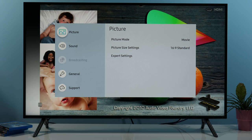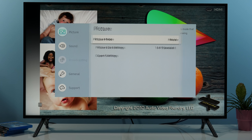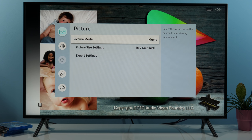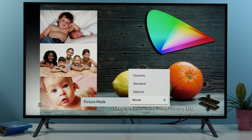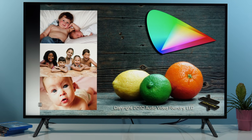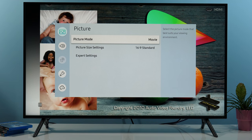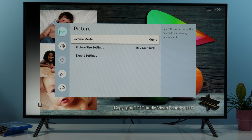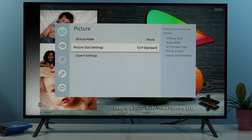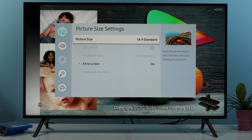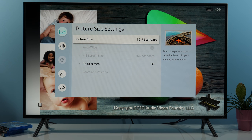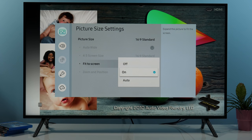You can access this menu quicker if you just press the settings button on your remote. Inside this menu you have again access to the different picture modes — we'll stick with movie mode. I'm showing these settings for SDR content; later on I will talk briefly about HDR. The first menu option is picture size settings, which I recommend keeping at 16x9 standard with fit to screen turned on or set to auto.